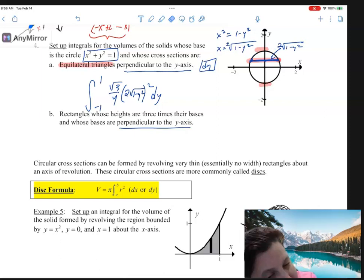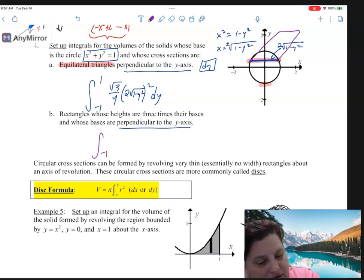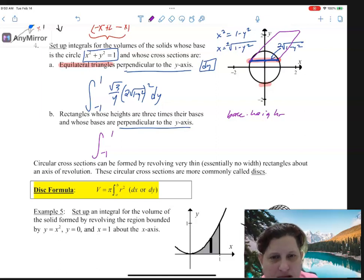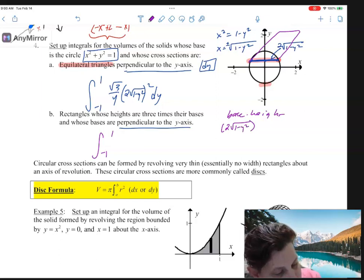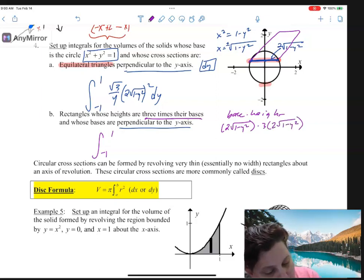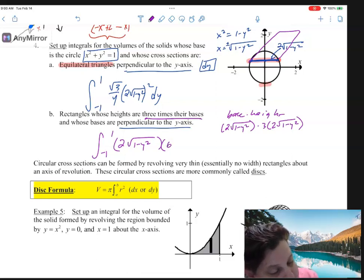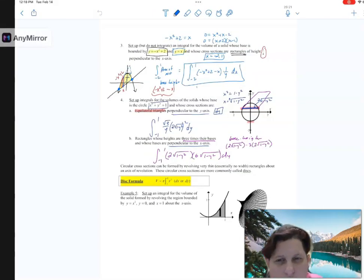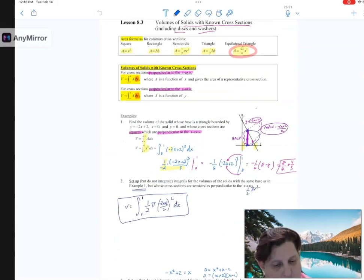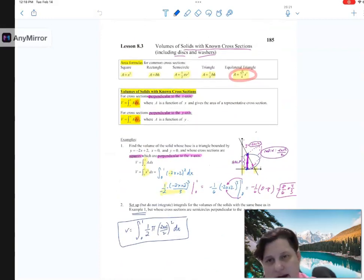Same question but now cross-sections are rectangles. Still going from negative 1 to 1 as a dy. A rectangle is base times height. The base is 2 times square root of (1 minus y squared), and the height is 3 times the base, so 3 times 2 times square root of (1 minus y squared). Putting it together: base times height as a dy from negative 1 to 1, which simplifies to a factor of 6 out front.